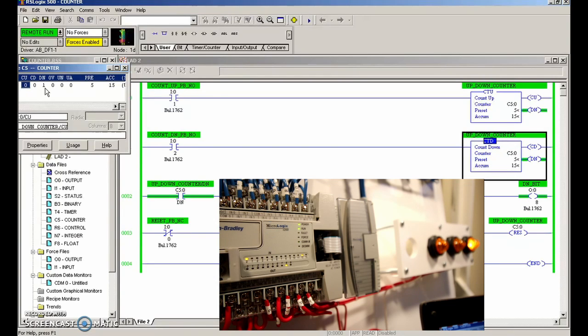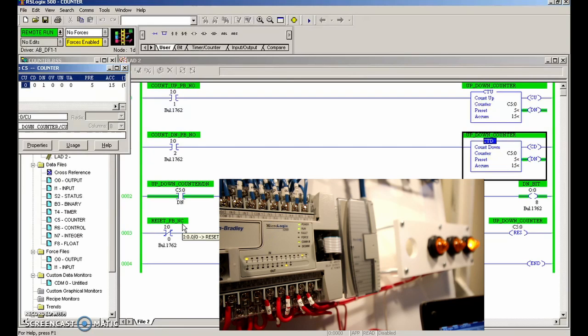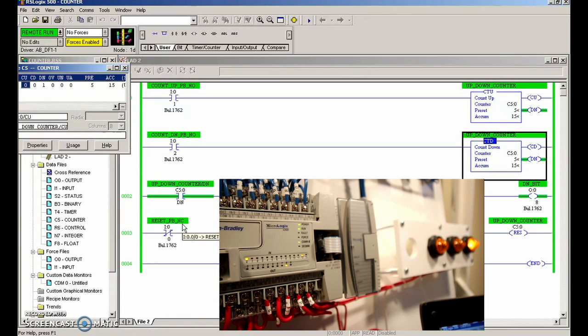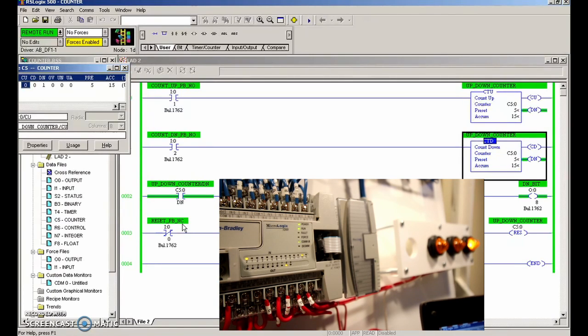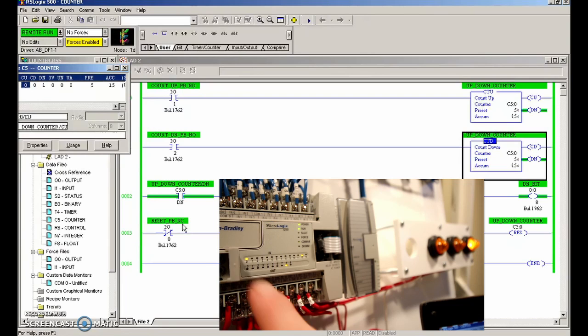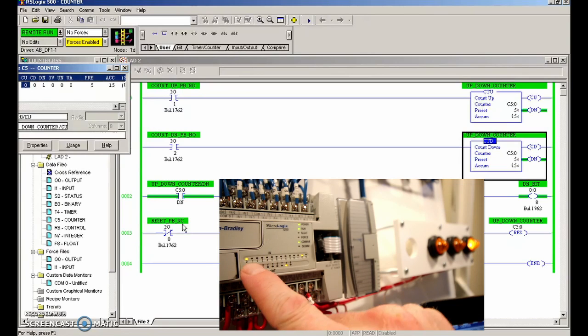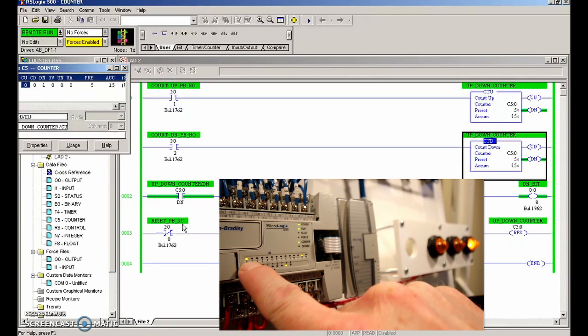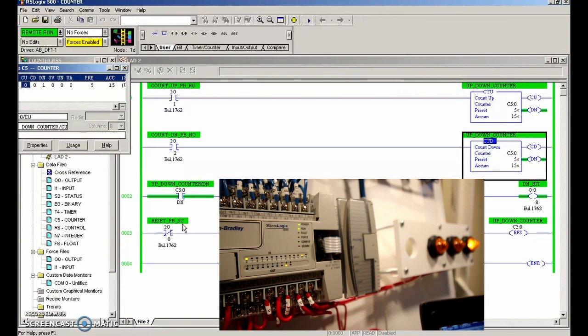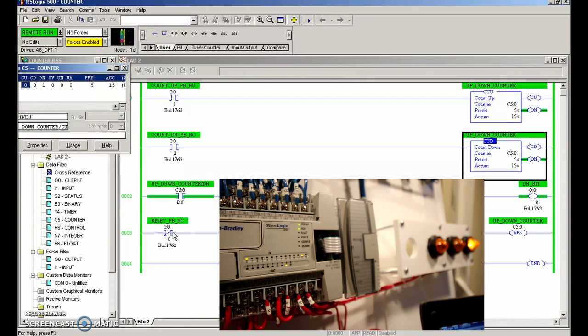Now I have a reset push button, but the only other push button I had was a normally closed. So right now that push button is sending 24 volts into my PLC. You can see right here that the zero light is on—that's my reset push button.